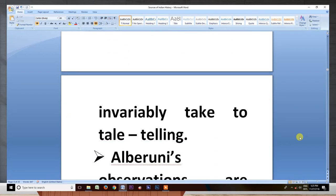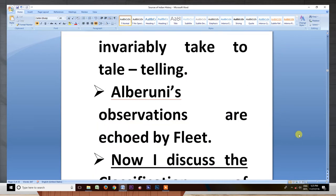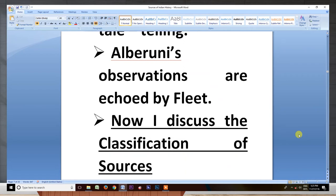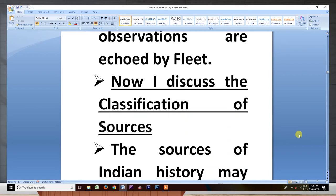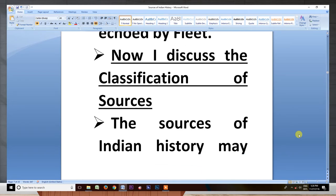They invariably take to tale-telling. Al-Biruni's observations are endorsed by Fleet. Now I discuss the classification of Indian sources.